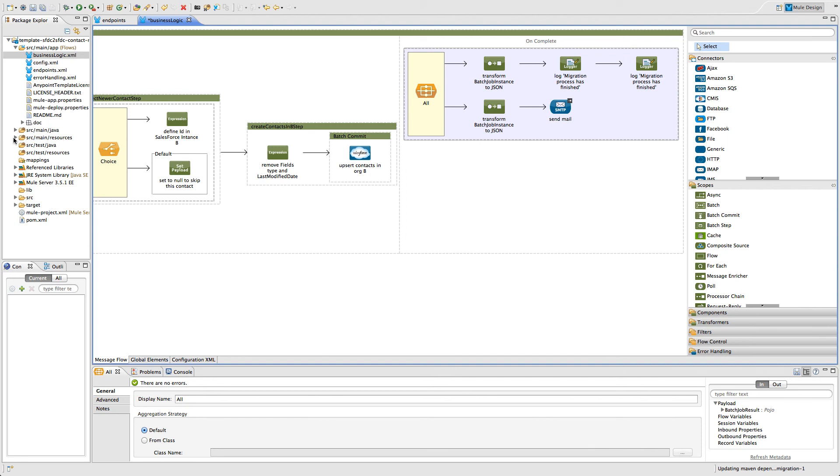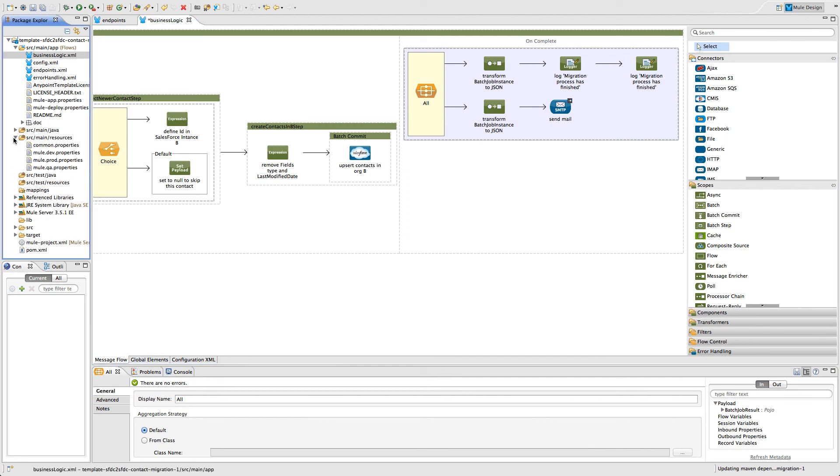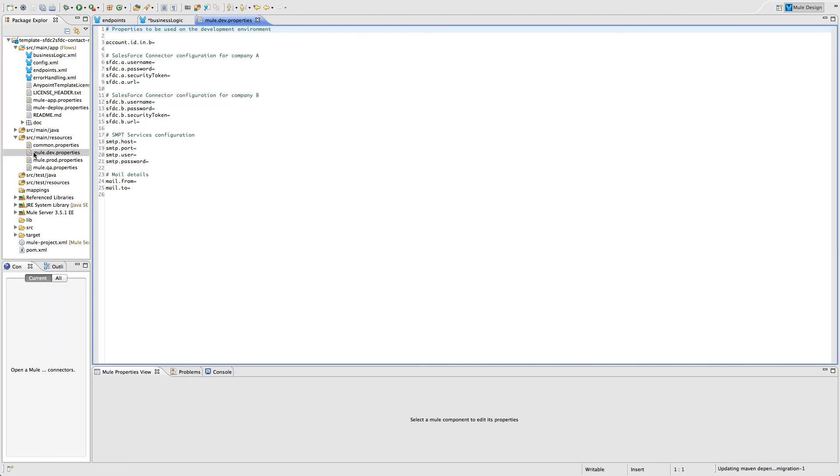Now that we know what stands behind this integration, everything we have to do to make it work is to list our Salesforce credentials in the properties file and run the application.